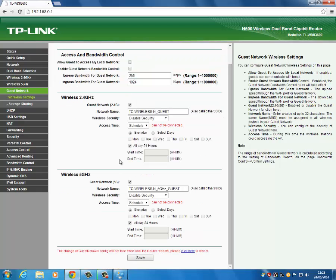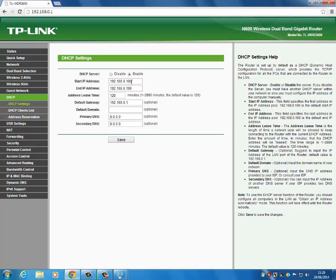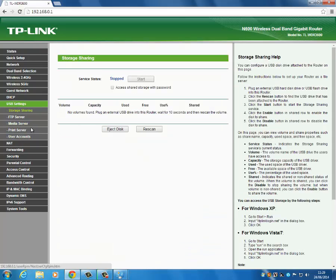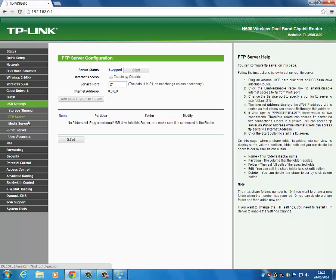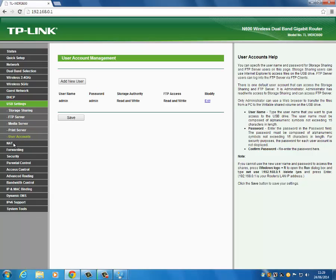You've created a guest network and it's now available for people to use. There's also storage sharing — if people on the guest network want to access the storage on the back of the router they can do that. DHCP lets you set the IP address range to assign to computers — for example starting at 100. We're going to turn DHCP off in a bit. You can also set it to be an FTP server and a media server — it's got lots of features.